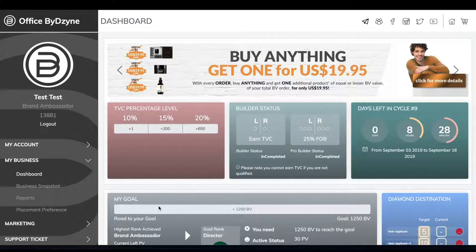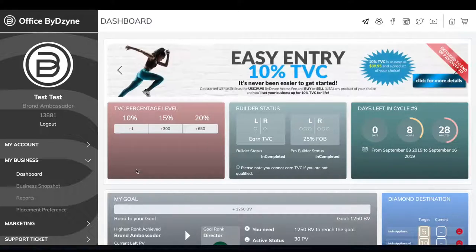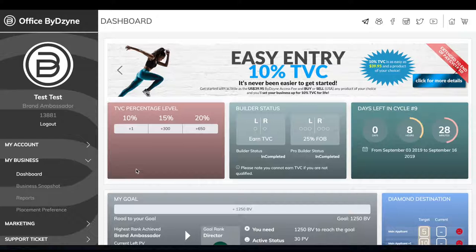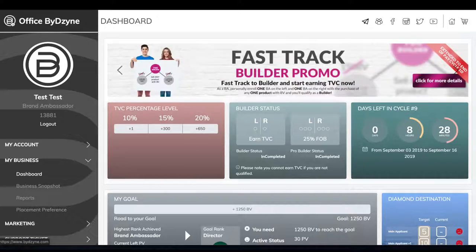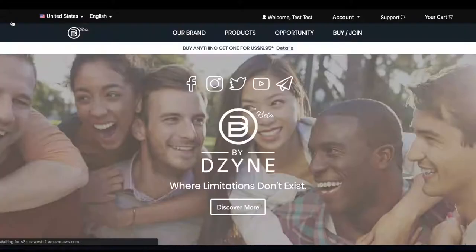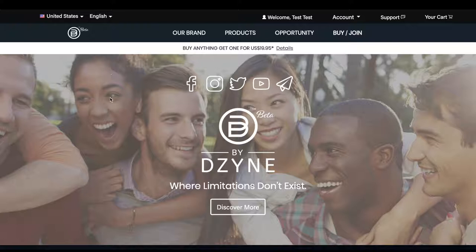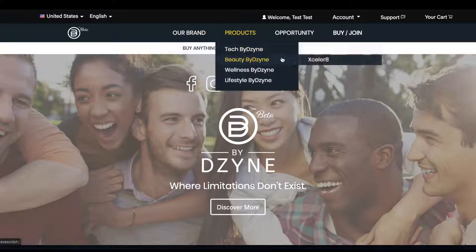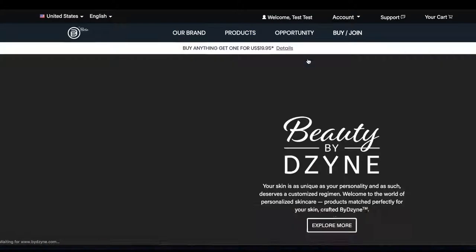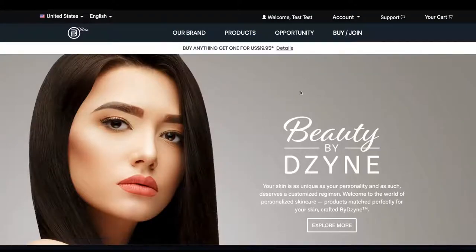Click Office by Dzyne on the top left. That will take you back to our main by design website where you can select which product you would like to purchase.